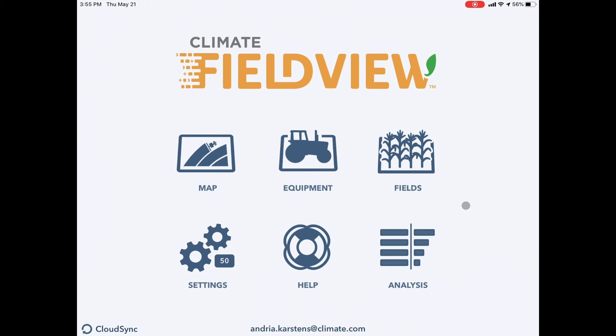Hi, this is Andrea with the FieldView team. Today I want to walk you through 10 tips and tricks that you can use to troubleshoot if you're having trouble mapping or keeping your drive connected to your iPad.